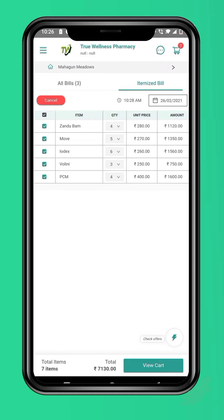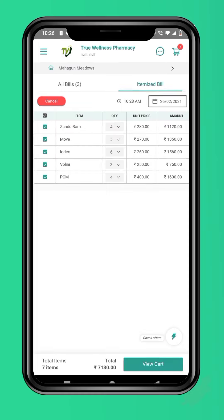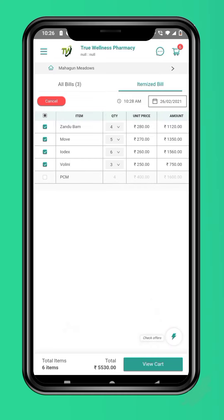So, with just a click, you will be able to reorder your medicines. In case you don't want any particular item, simply uncheck the box in front of it. You can also change the quantities.